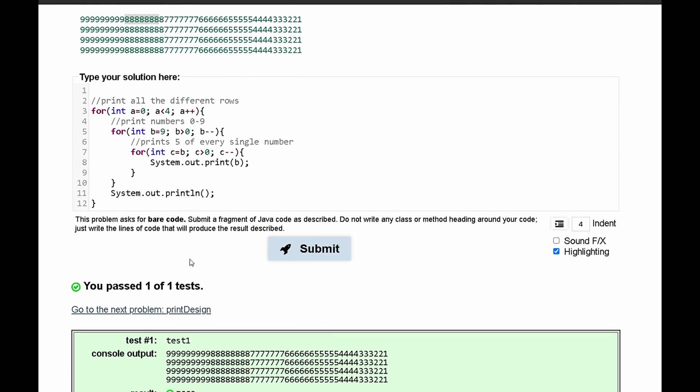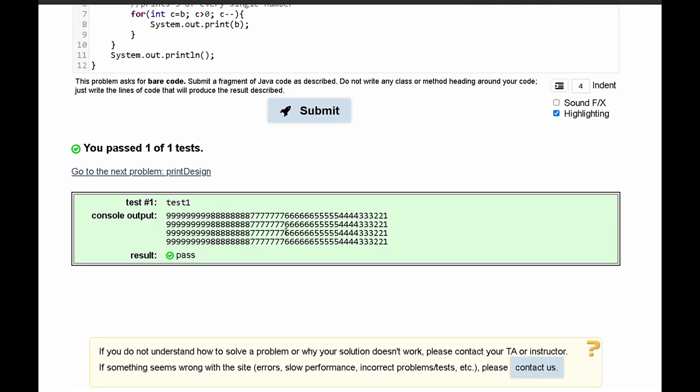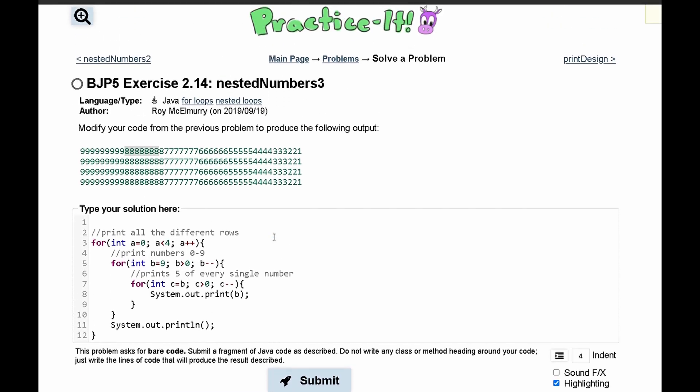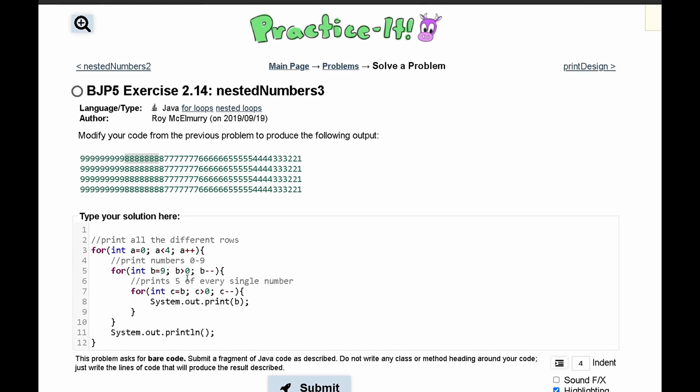If we run it, we see that we've passed the test. So this is the code that will give us the correct output, and we can't say prints 5 every number, we'll say prints b of every single number.